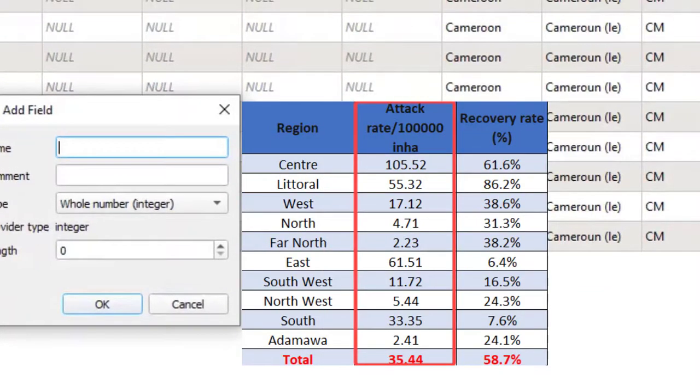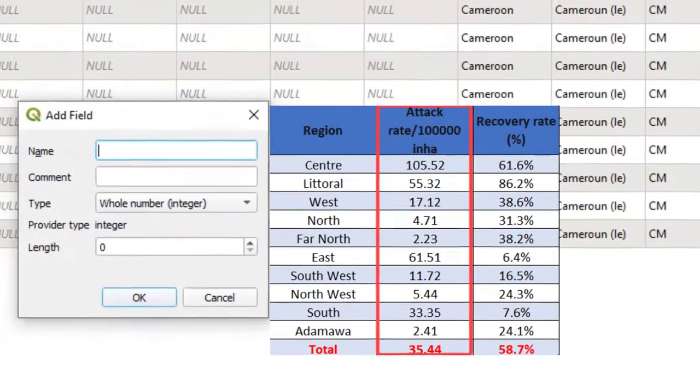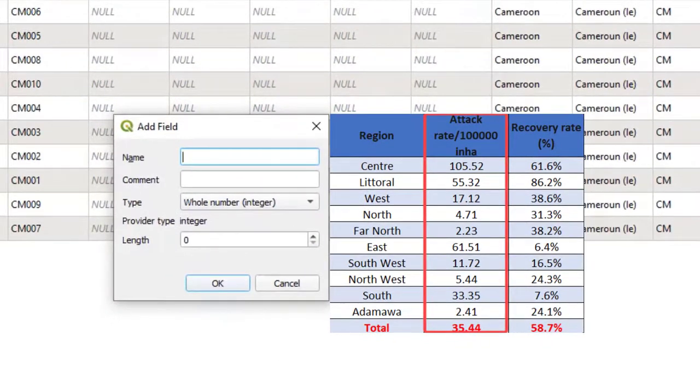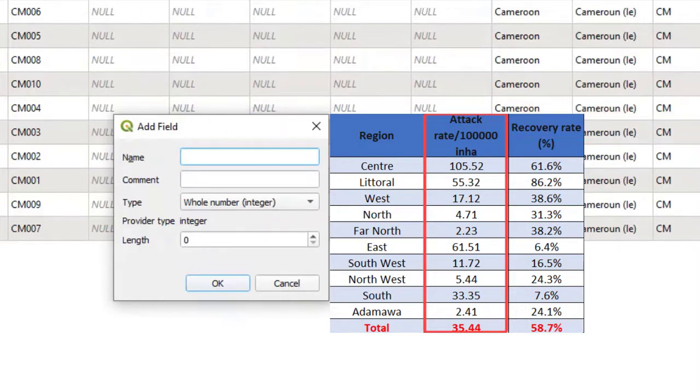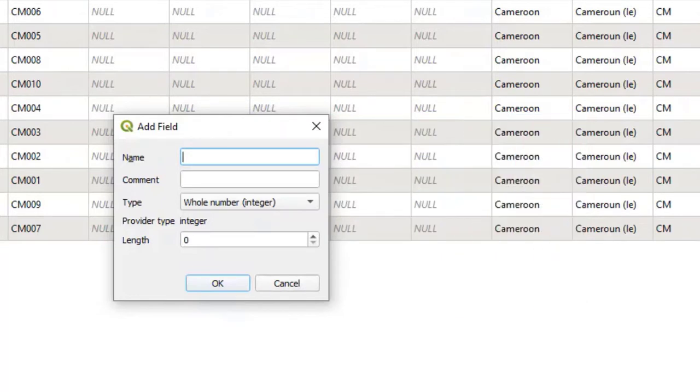I will leave the comment field empty. In the type field, I will select decimal number. For the length, I will take 6, which corresponds to the length of the attack rate for the center region, which happens to be the longest. You can check your data set to verify this. For the precision, I will put in 2 because the attack rate is adjusted to 2 decimal places.